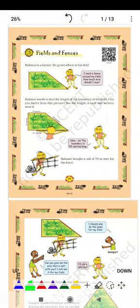Rehmat is a farmer. He grows wheat in his field. He says, 'I need a fence around my field — how much wire should I buy?' Rehmat needs to find the length of the boundary of his field. Can you find it from the picture?